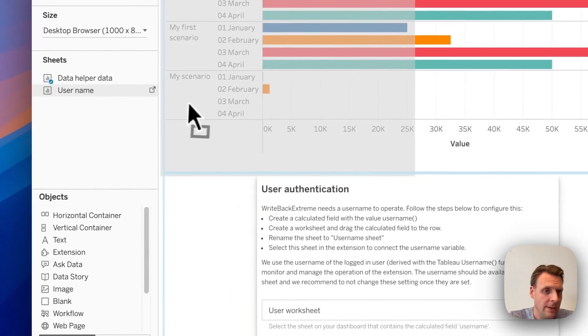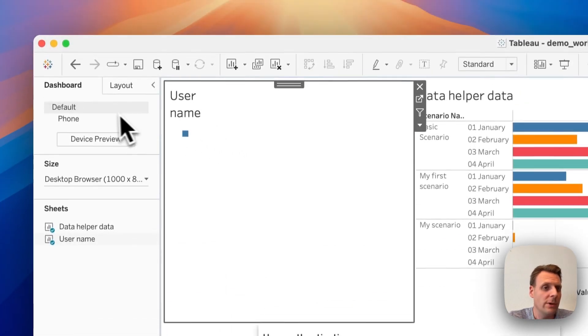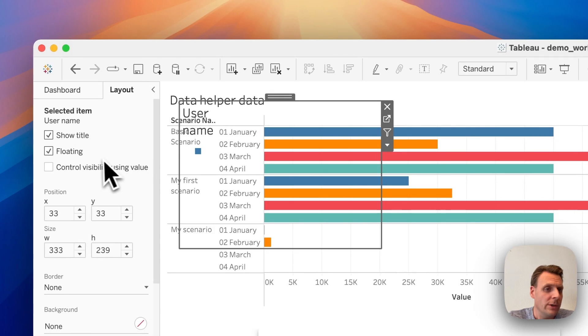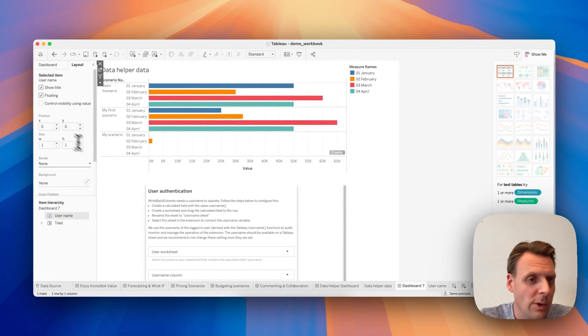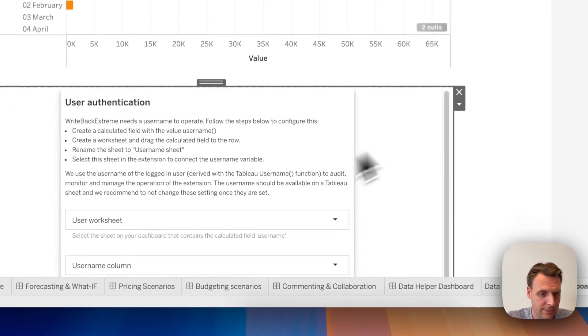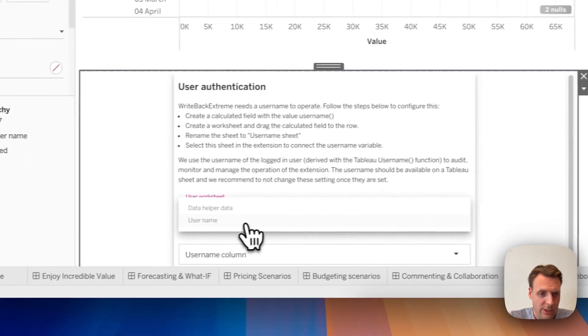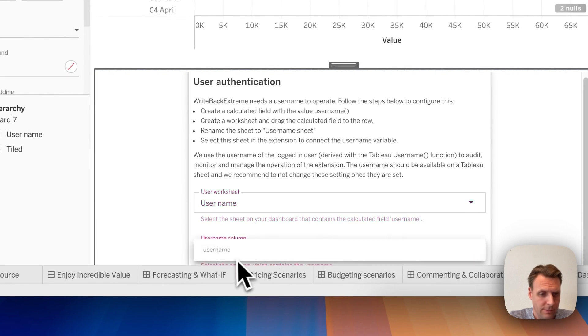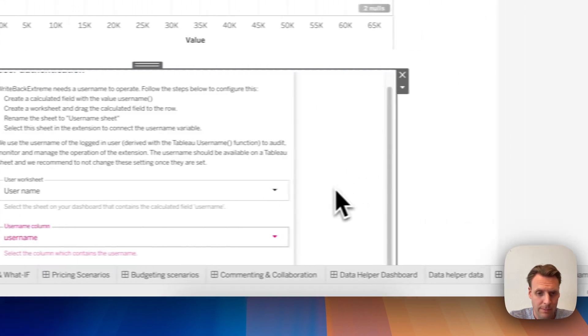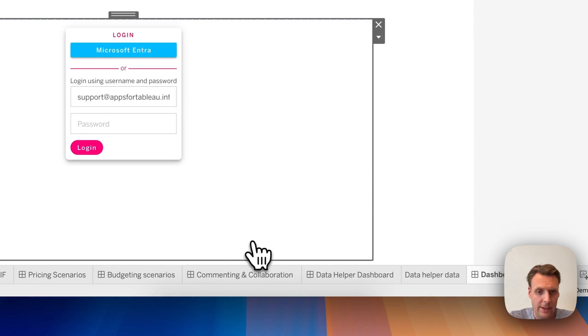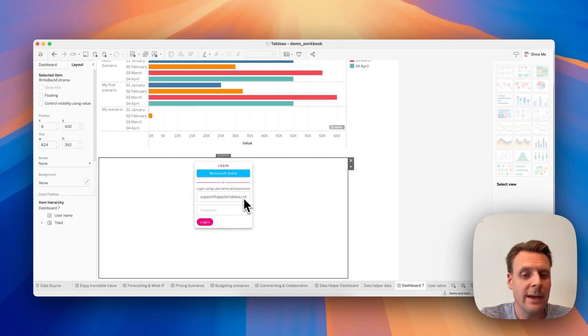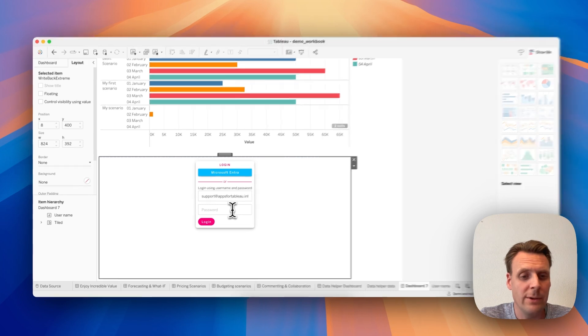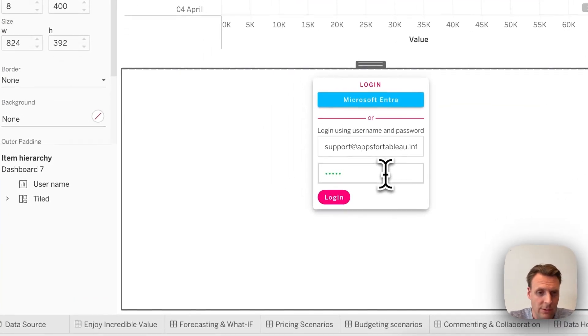So we drag the Username to Detail, and then let's call the sheet Username. And we also drag it to our dashboard, but we are not using it, so let's set it in the corner and make it one by one pixel so everyone doesn't see it. Now we select our user sheet and the column Username, hit Next.